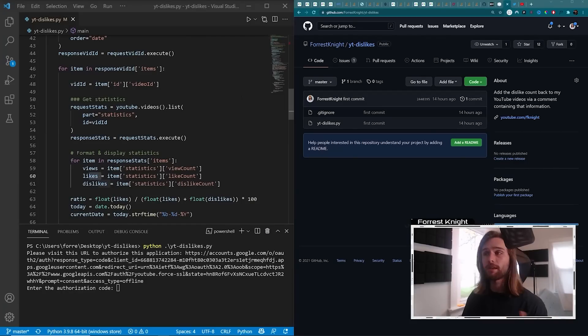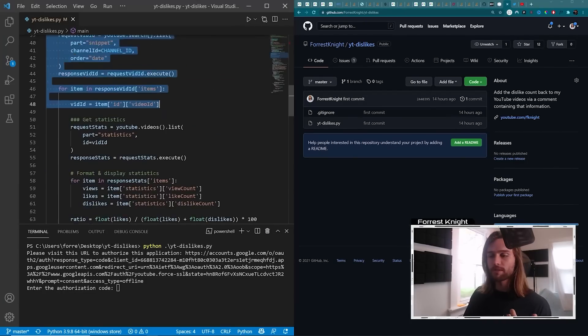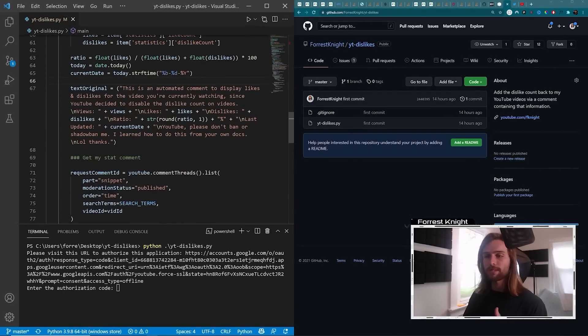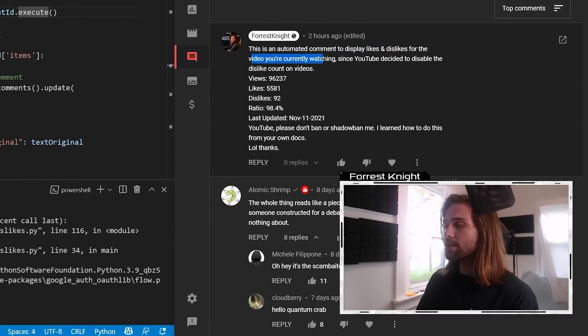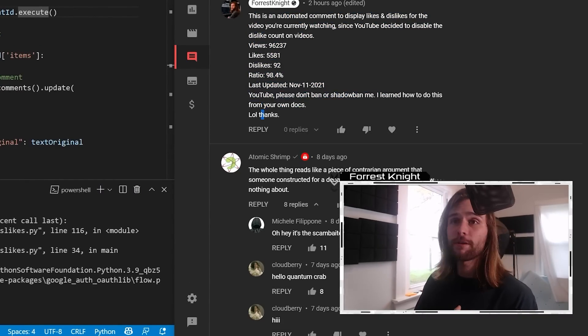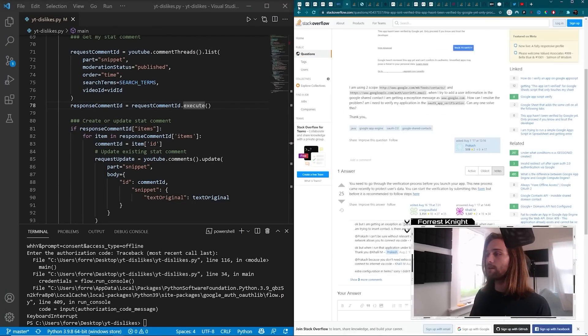Last month when YouTube announced they're going to remove the dislike count from all videos across its entire platform, I thought it was a pretty bad idea. So I went ahead and wrote a program that would pull my dislike data, put it in a comment, and post that comment under that particular video. If you're subscribed to the channel, you've already seen that video. If you aren't, then consider subscribing.